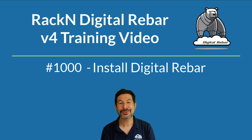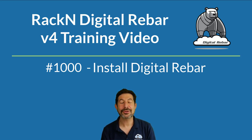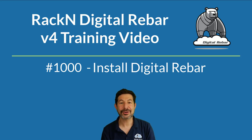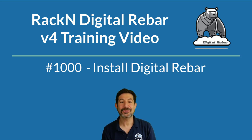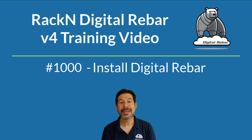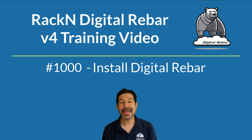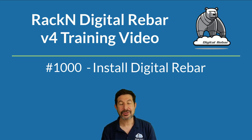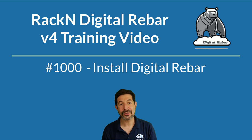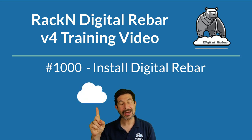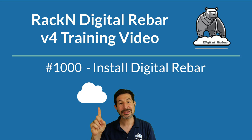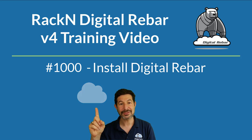Hello, I'm Rob Hirschfeld, CEO and co-founder of RackN, and welcome to your first digital rebar training lab. This is lab 1000, where we go through how to install digital rebar. In this lab, we are going to cover two different ways to install digital rebar. The first is going to be in the cloud, and we will talk about that first. It'll take about five minutes.